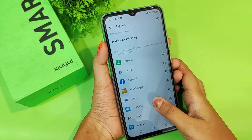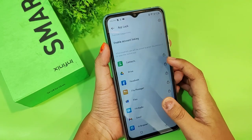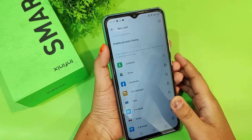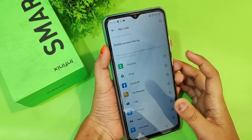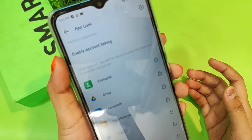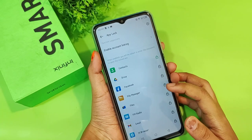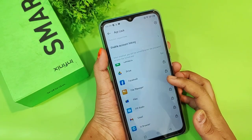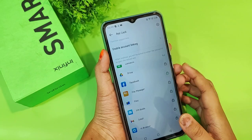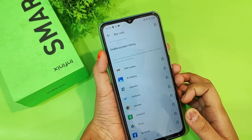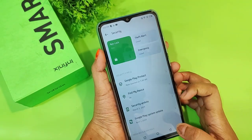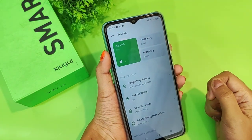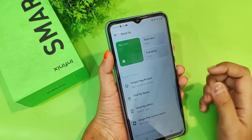If you want to lock an app, for example Contacts, just tap on the lock icon next to it and it will lock. You can see it turns green, which means it's locked. Next, if you want to lock Facebook, just tap on Facebook the same way. To unlock, just click the back button — it turns green, confirming the app is locked.